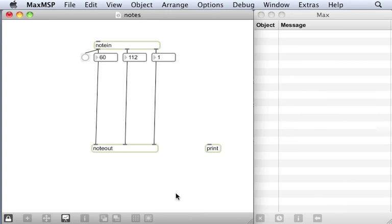These are being generated because the NoteOut, which you'll notice has no outlets, is auto-magically, somewhere under the hood, sending MIDI information to a MIDI synthesizer built into the operating system, and that is what's playing the sound.